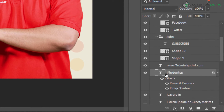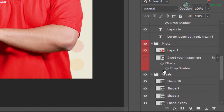Beside the eye icon, you can see a small box — it shows a preview of the layer. If there is a text layer, it shows a T over here. If there is an image, it will show a small image inside. This is called the layer thumbnail.